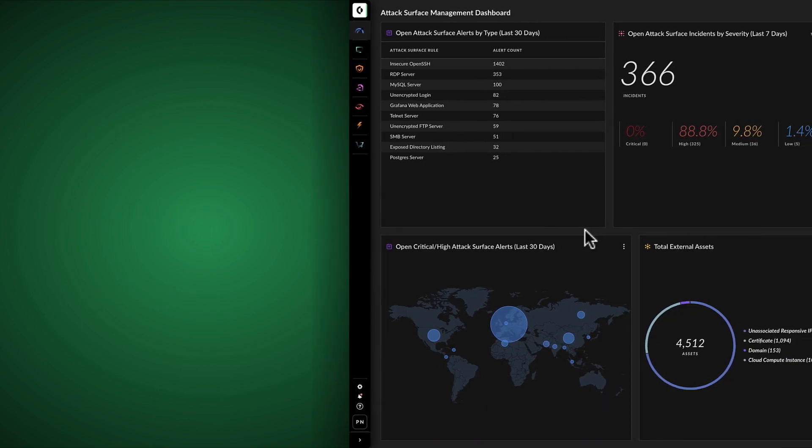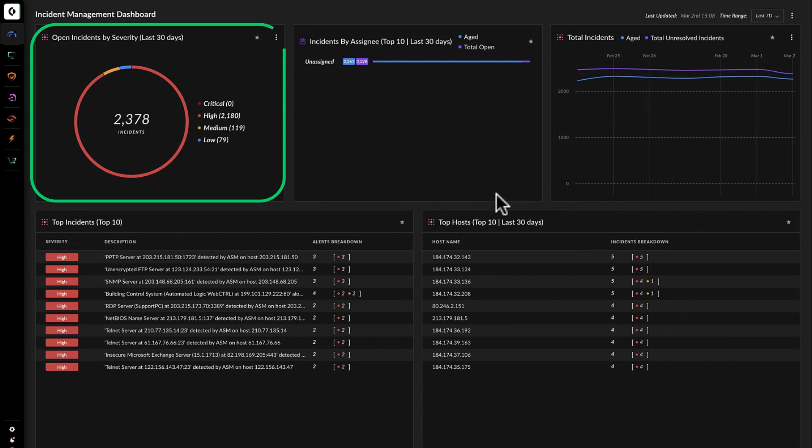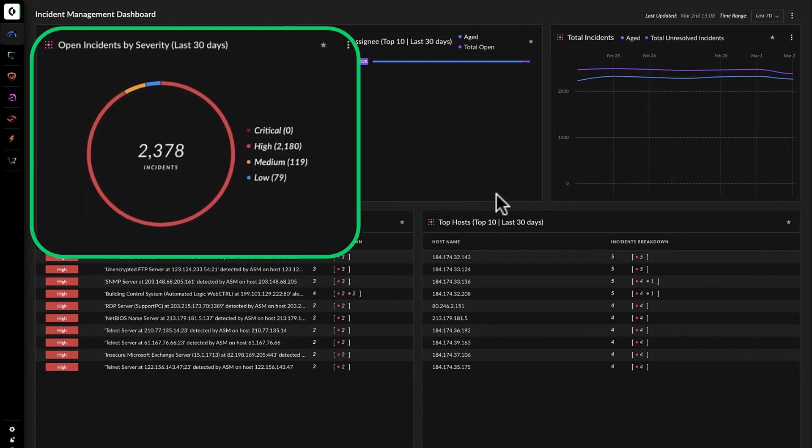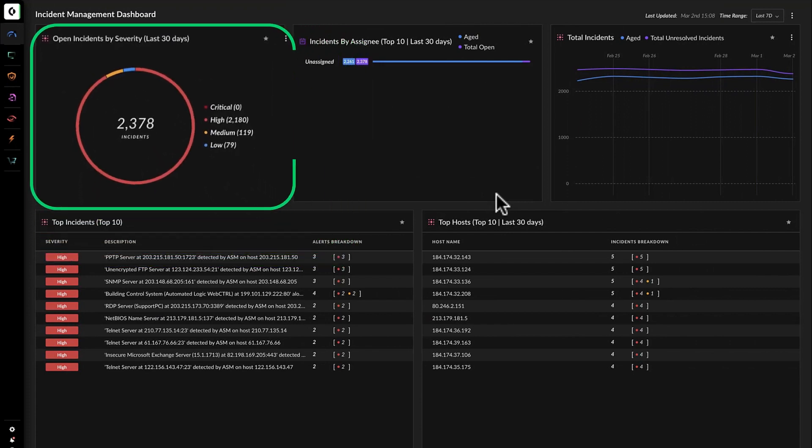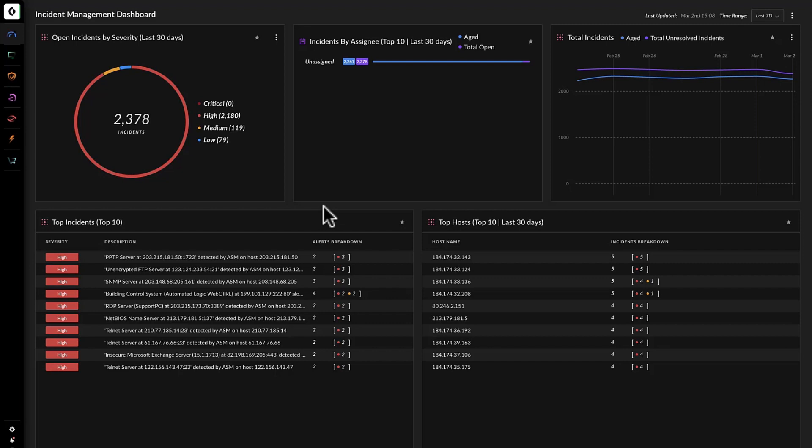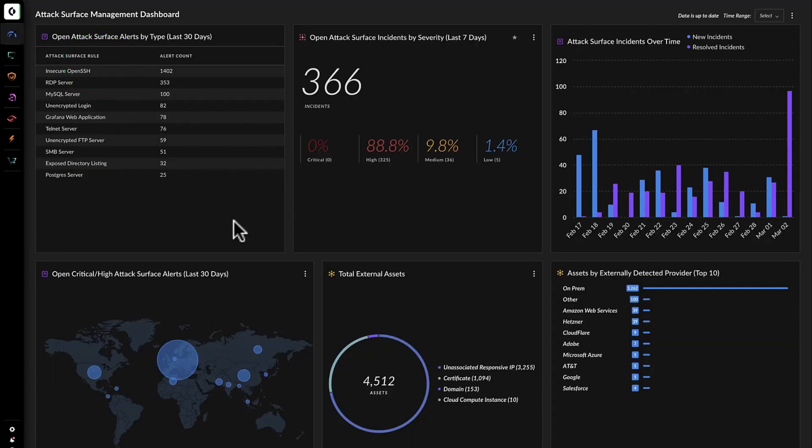Kathy quickly logs into Expanse and checks out the incident management dashboard and realizes that there are 2,180 high severity incidents, none of them resolved. She then tabs over to the attack surface management dashboard and sees that there are alerts from several services, but none related to OpenSSL.